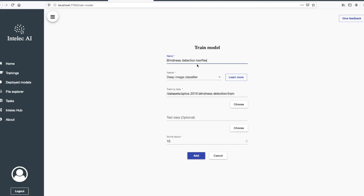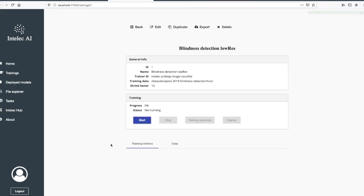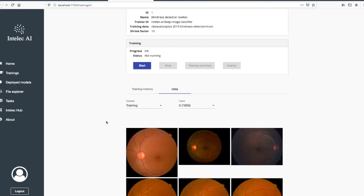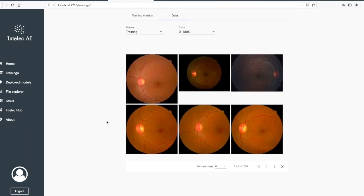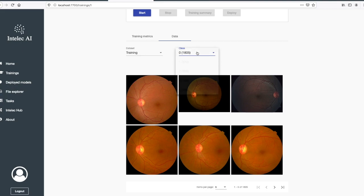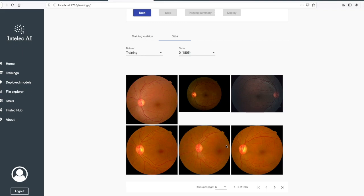Blindness detection, low resolution. We created the training. Now we can see the basic info about our training. Let's switch to the data tab. The data tab shows our training data, and if you chose test data you could also check the test data. These are our classes. It also shows how many images each class has.